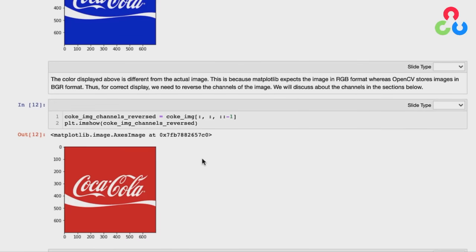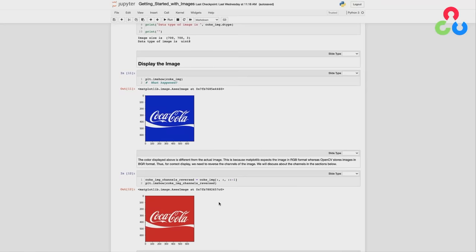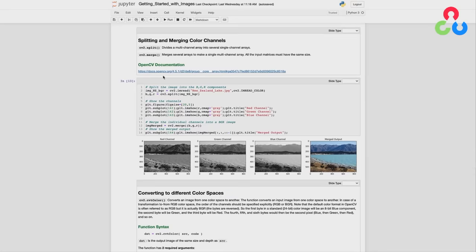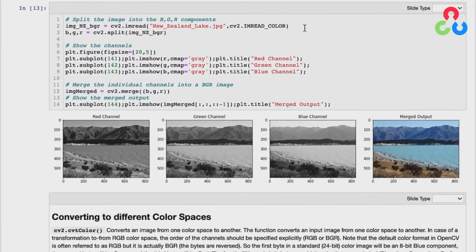Now we're going to look at splitting and merging color channels. Splitting and merging are straightforward in OpenCV. We use imread to read in a color image — storing the result in a variable named with BGR as a reminder of the channel order. We then call the OpenCV split function to take that multi-channel image and split it into its component b, g, and r variables, each a 2D NumPy array containing pixel intensities for those color channels.